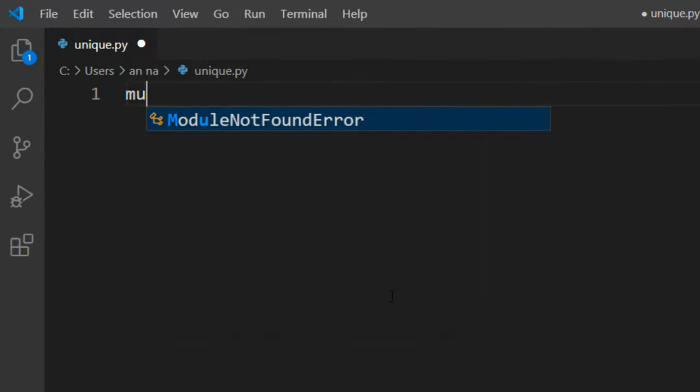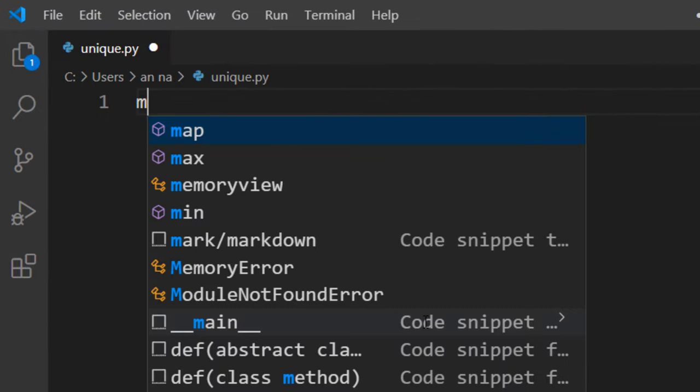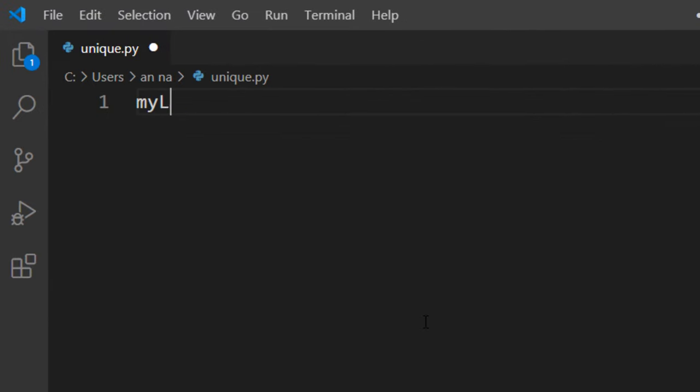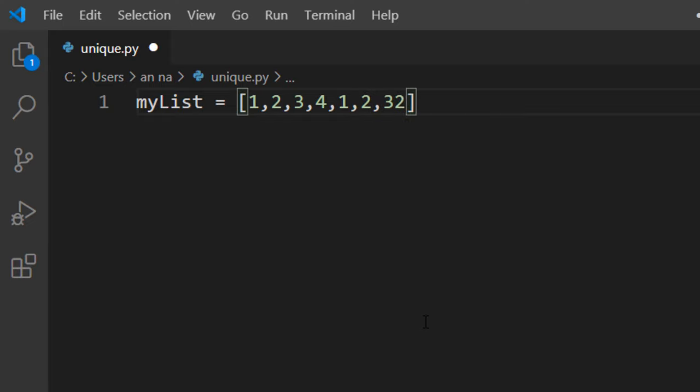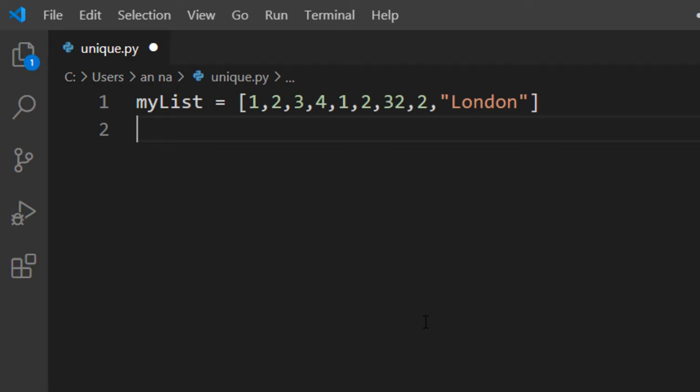In order to do that I'm going to create a list, let's call it myList and let's populate it with a few elements and let's find all unique elements from this list.